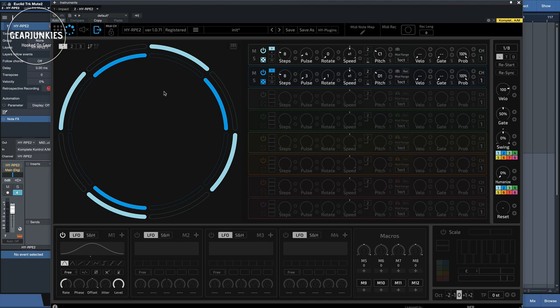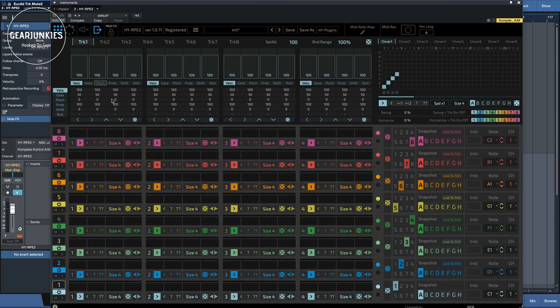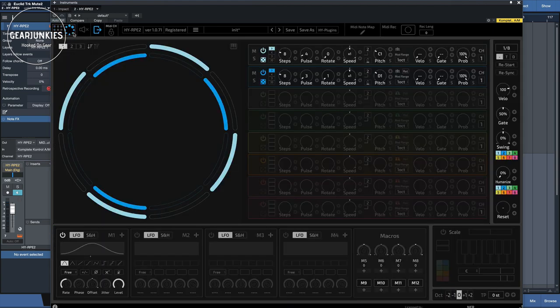First, let's take a look at the features. As I said, it is a dual sequencer. It has a grid section and a Euclidean section.